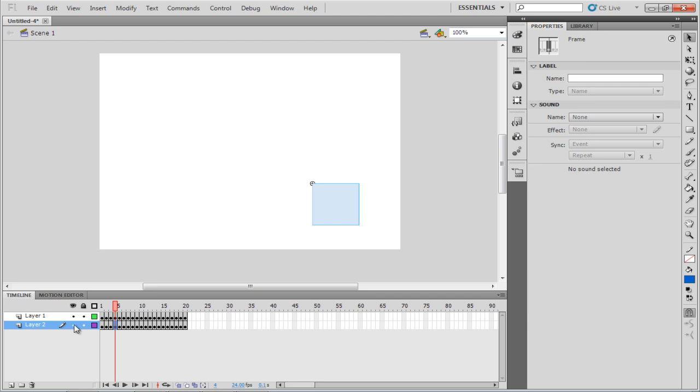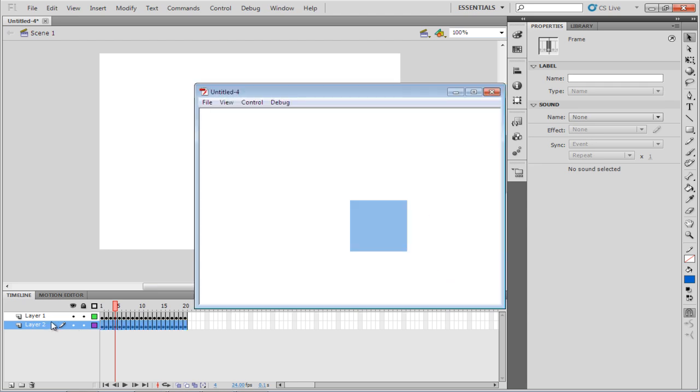Once done, press the Ctrl-Enter key in order to preview your SWF file. Once you're done with the preview,